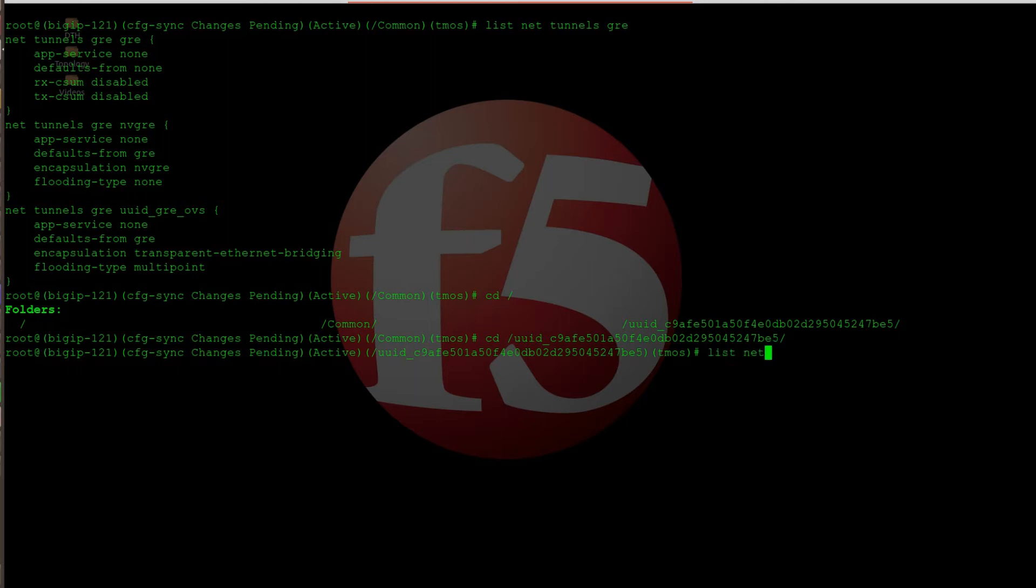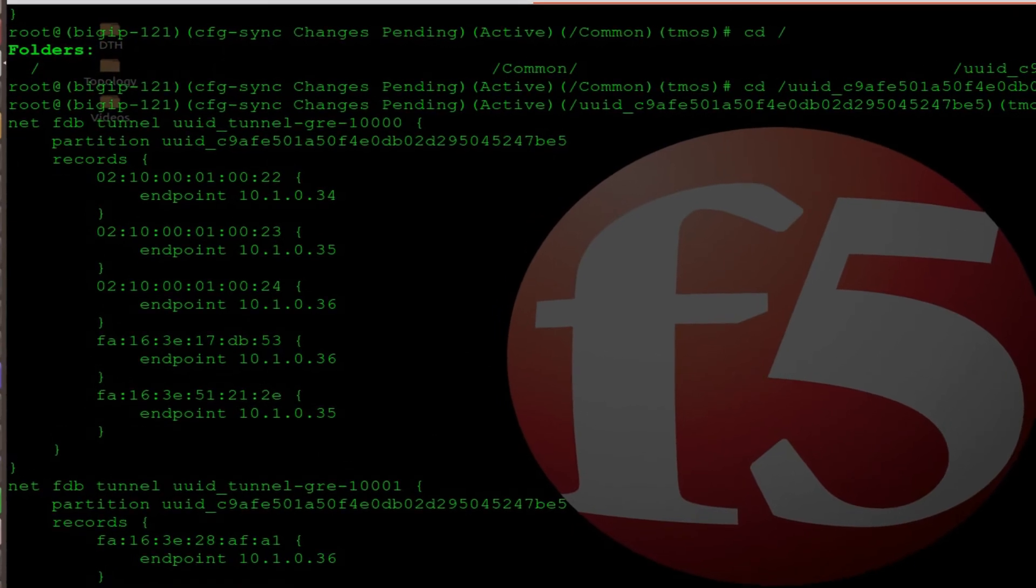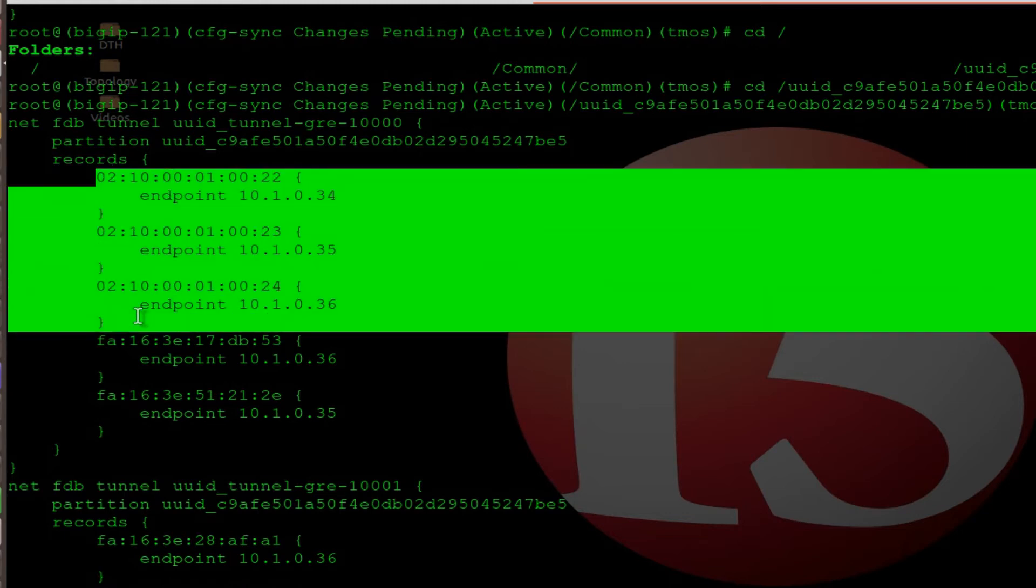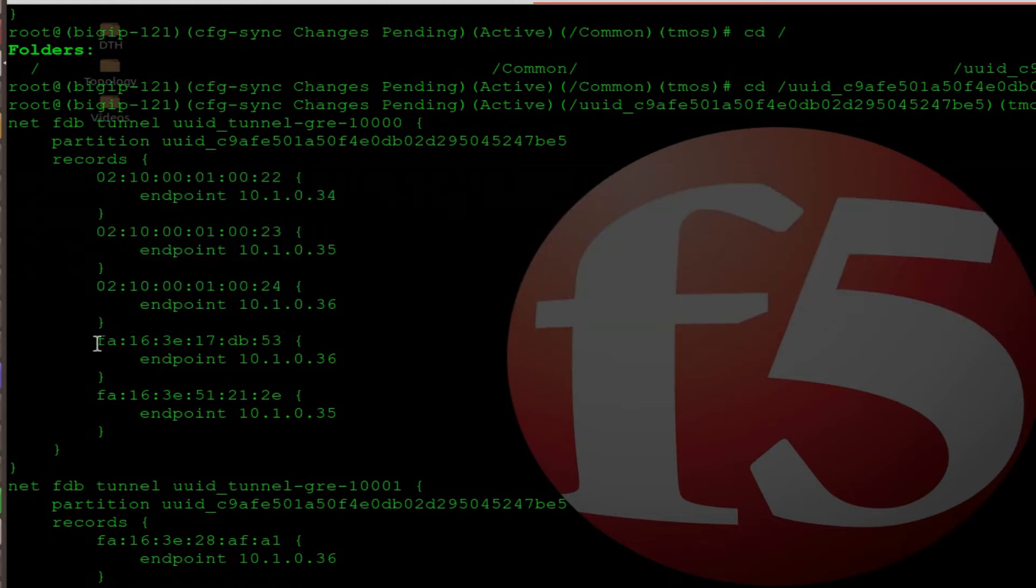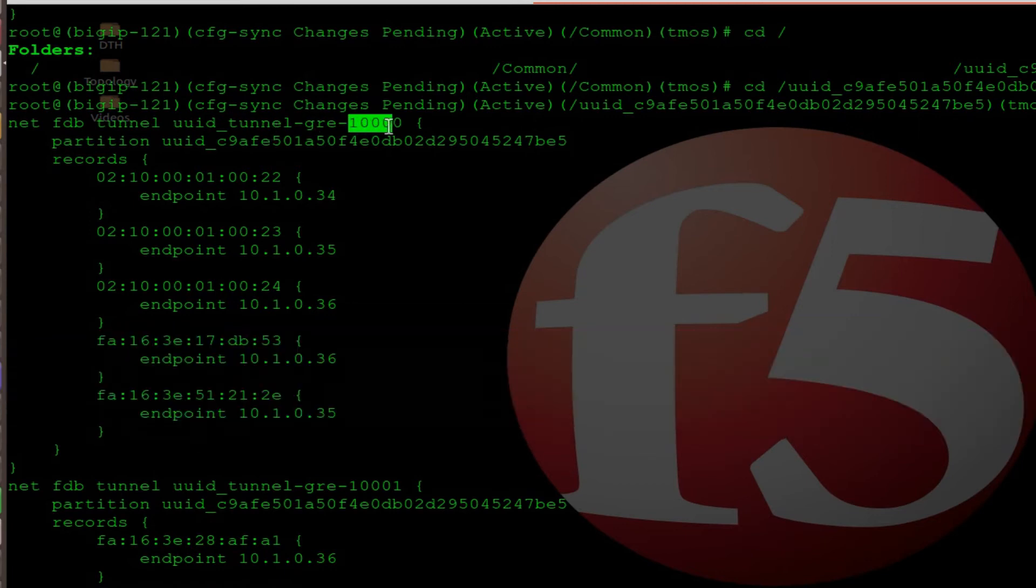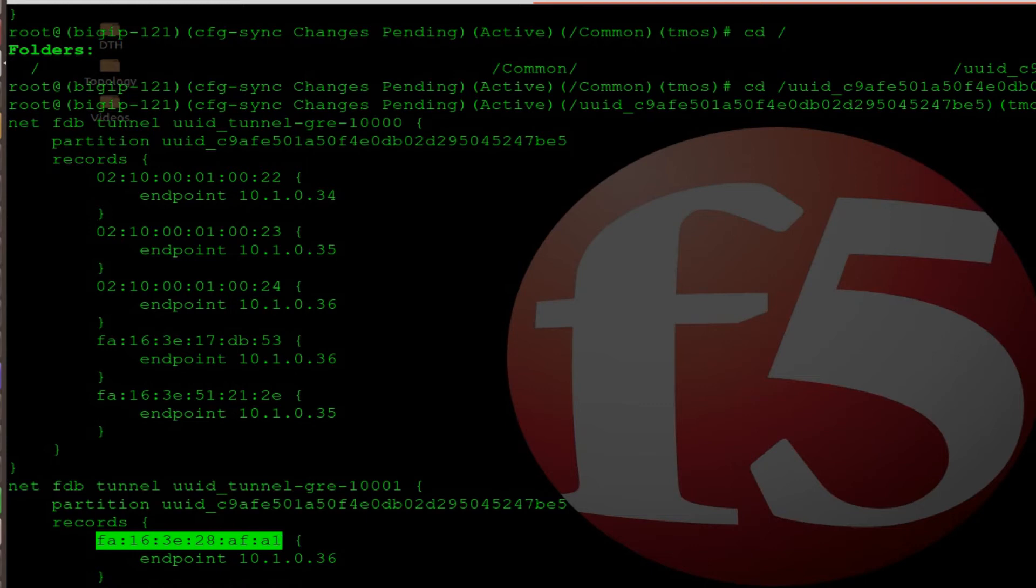I want to show you a few things. Let's do list net FDB. You will see that we have built-in endpoint connectivity to the various nodes in our OpenStack cloud. Here's the ones we built for the VIP. More importantly, you'll notice that the ones we built on the two tunnels, this is GRE tunnel 10,000 and 10,001. The ones we actually built to the pool members themselves, that looks like a real MAC address, and it turns out it is.